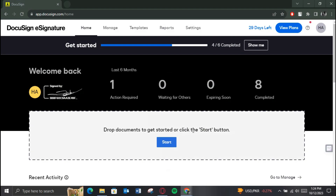First of all, open up any preferred browser, just search for DocuSign and open up its official website. Make sure you're logged in, and after that you will be redirected to the home page of the website.